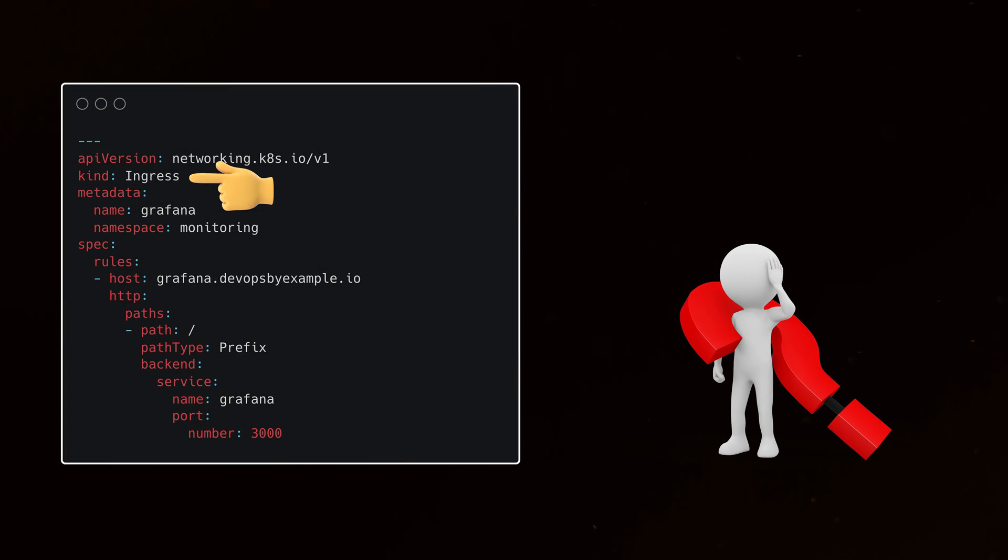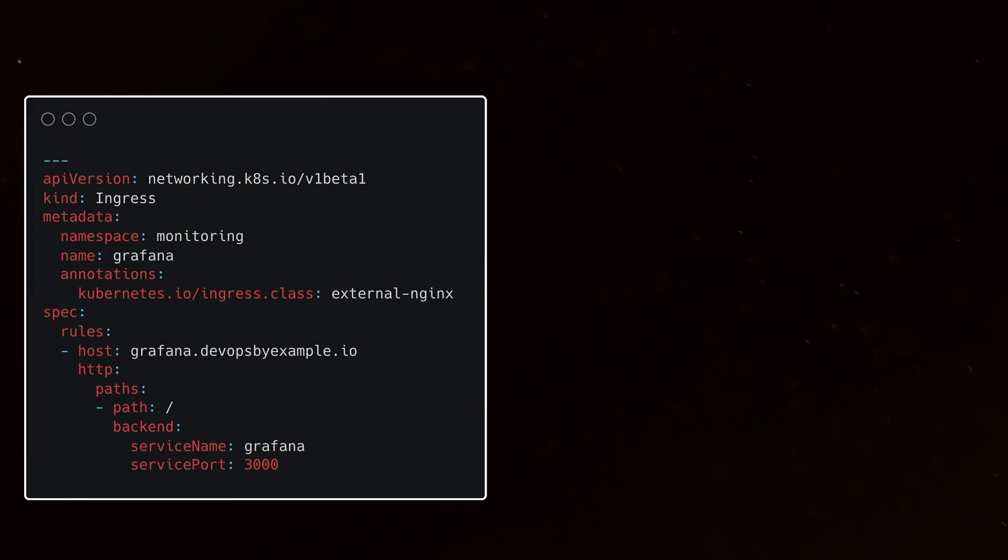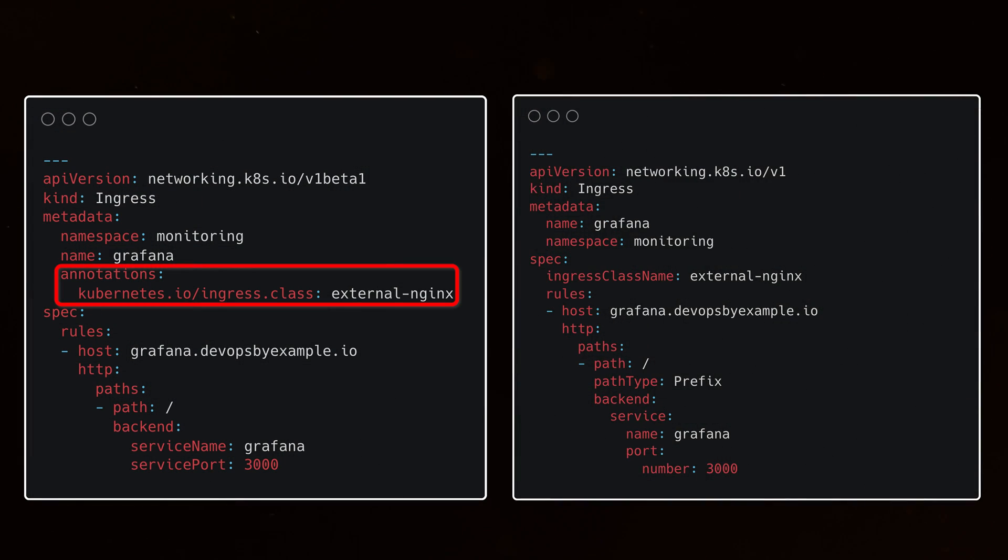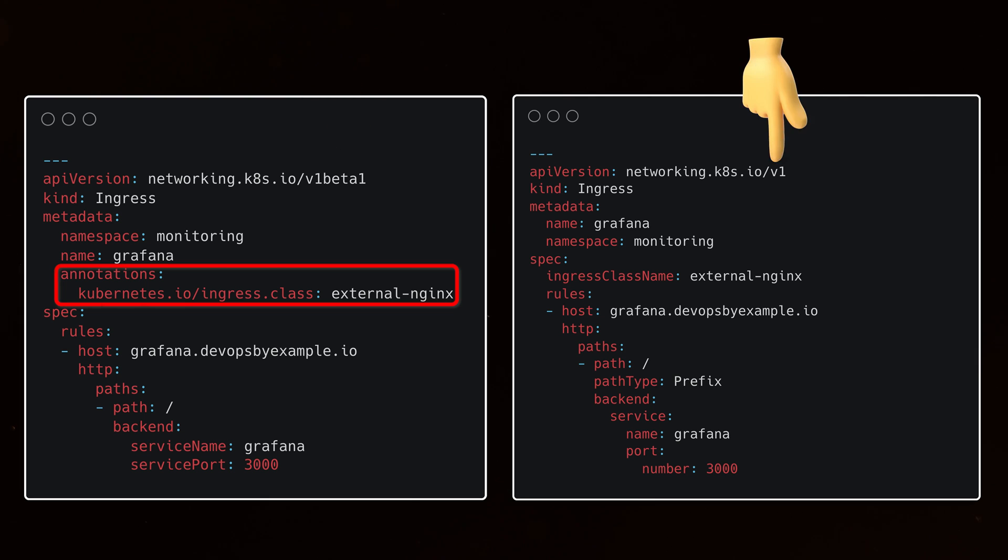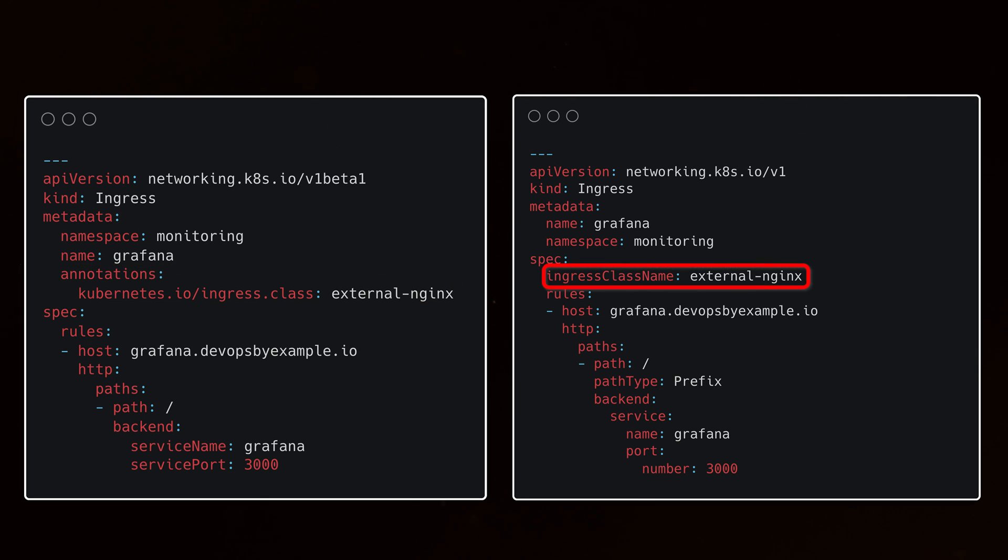When you create Ingress, you need to specify what Ingress controller will be used to fulfill the request. In the past, it was done using Kubernetes annotation, but after Ingress API transition from beta to v1, you would use Ingress class field instead.